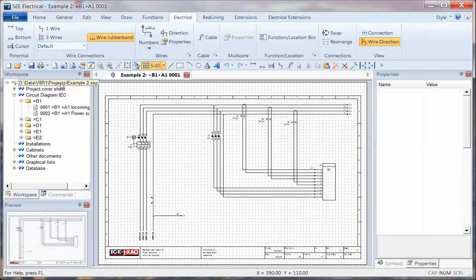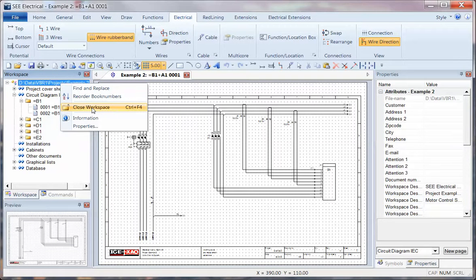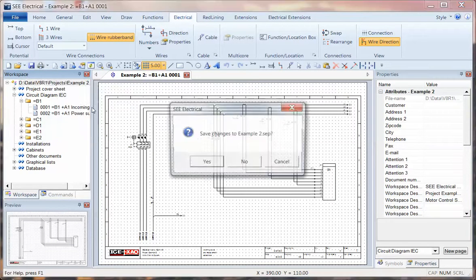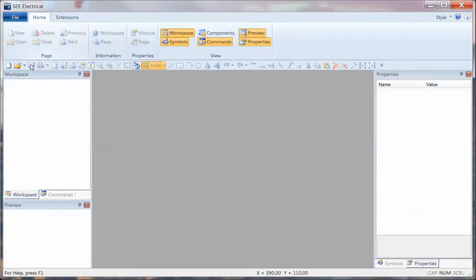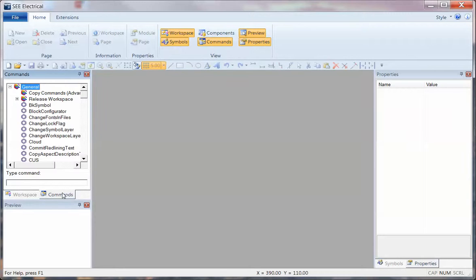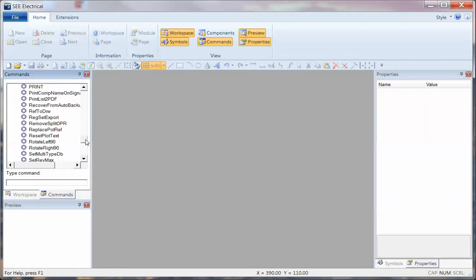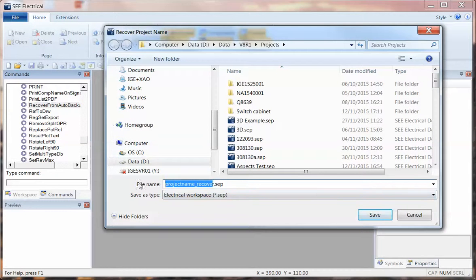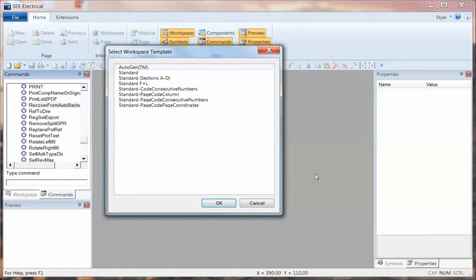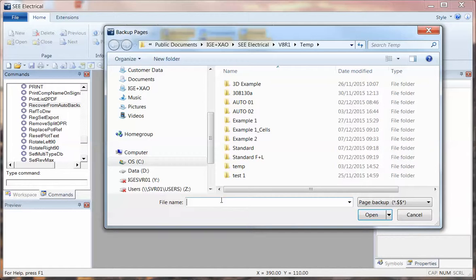If the complete project gets damaged — imagine that project has been deleted by mistake — there is a command under the Commands tab called Recover from Auto Backup. What this allows you to do is specify a new project name, so I can call this example two and leave the underscore recover in there.